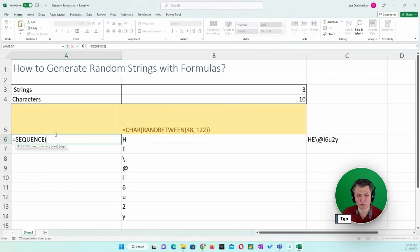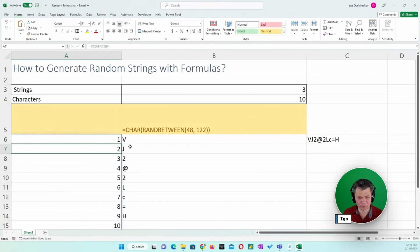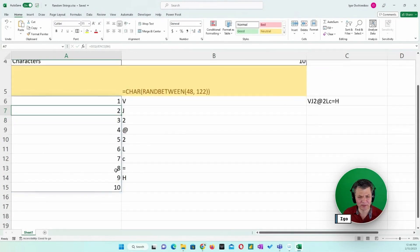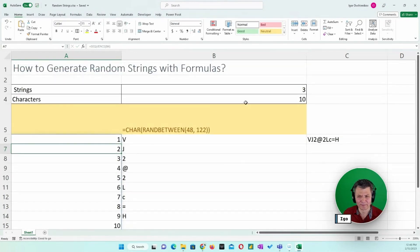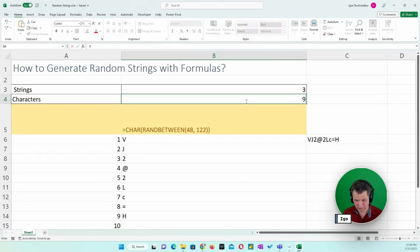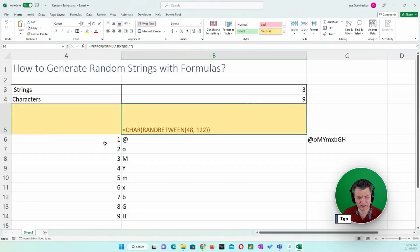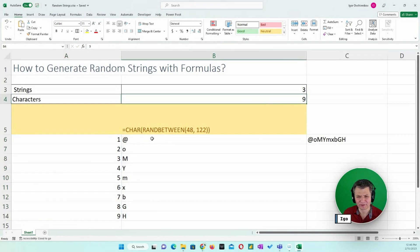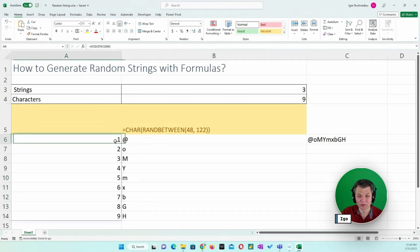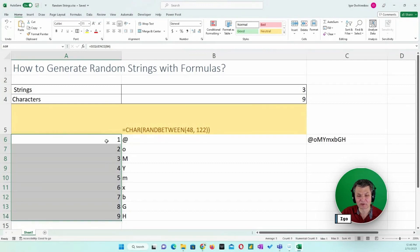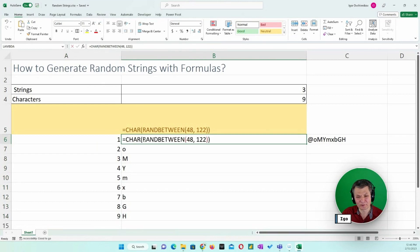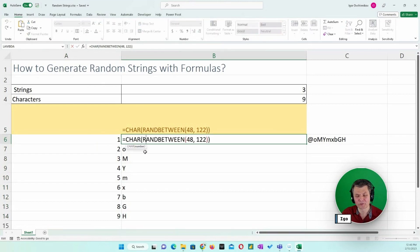I'm only interested in rows. A SEQUENCE of 10 will fill 10 numbers: 1, 2, 3, 4, 5, 6, 7, 8, 9, 10. If I put 9, I get 9 numbers, and so on. This is called a dynamic array. We can use the dynamic array provided by SEQUENCE and assign a calculation to every occurrence of that sequence.